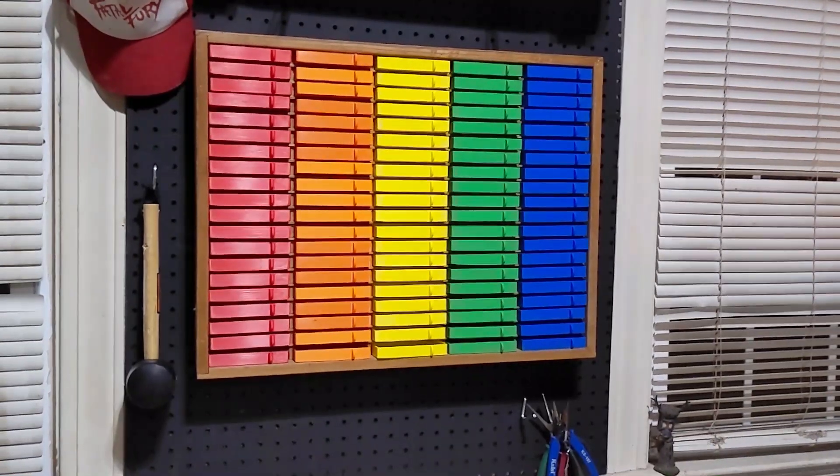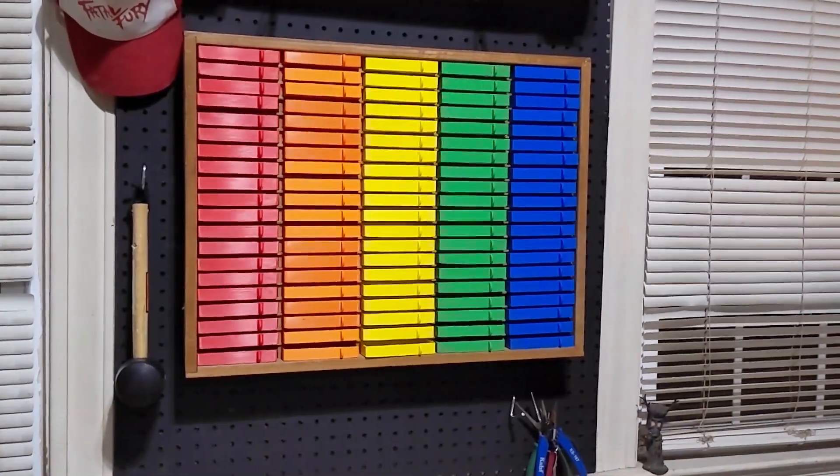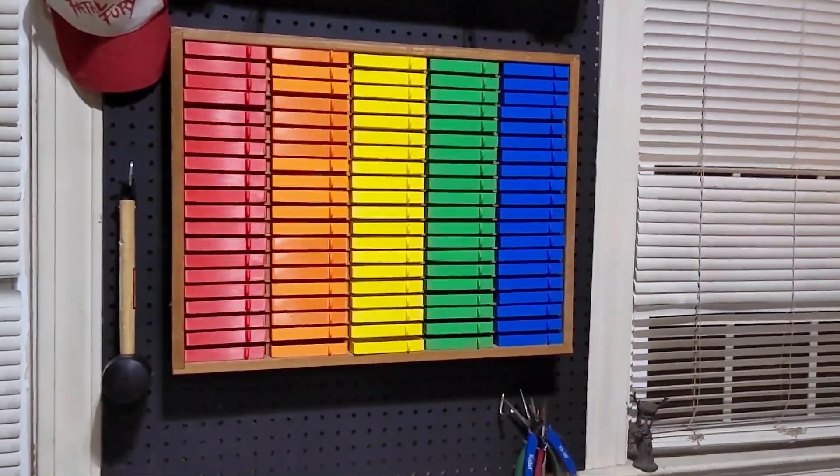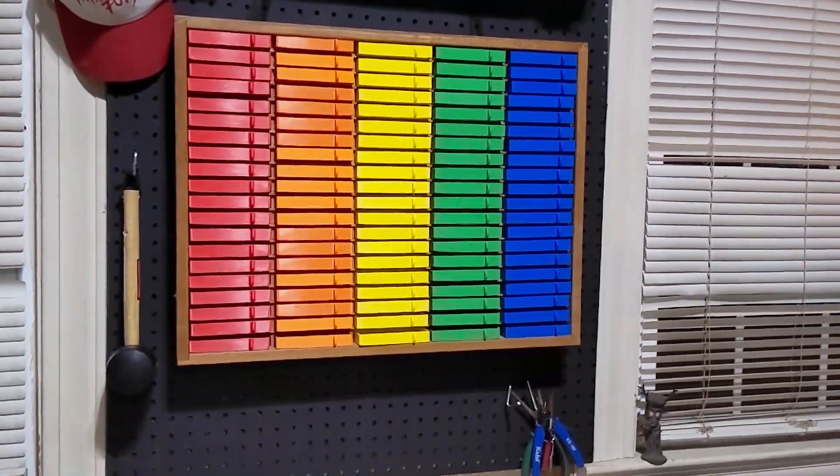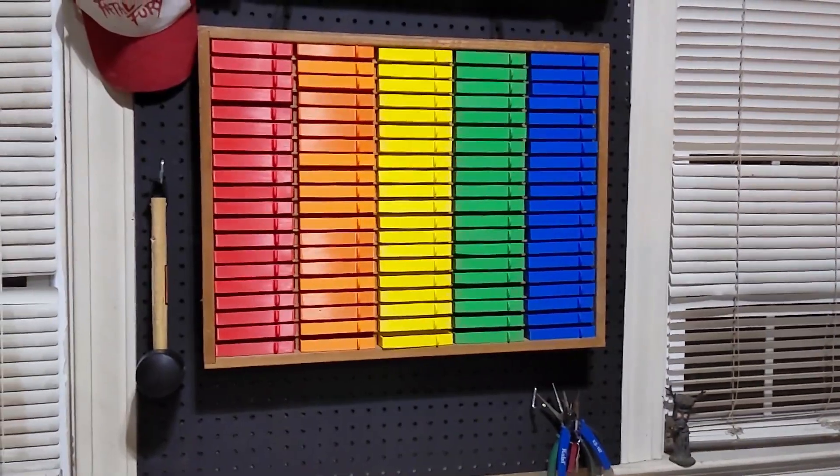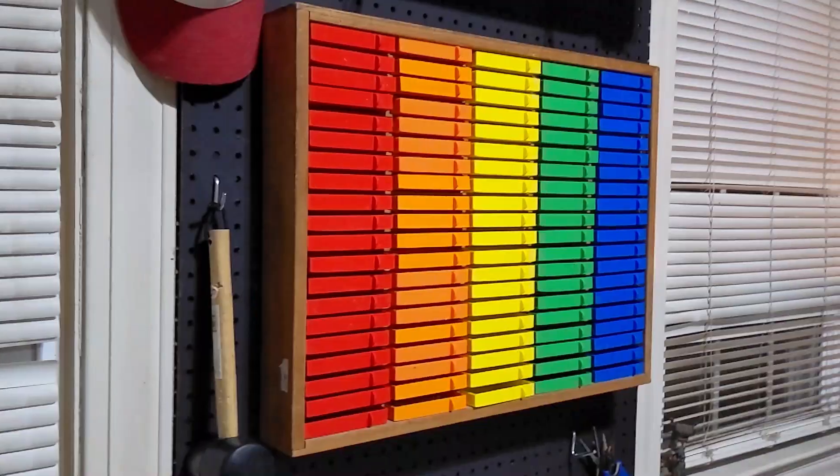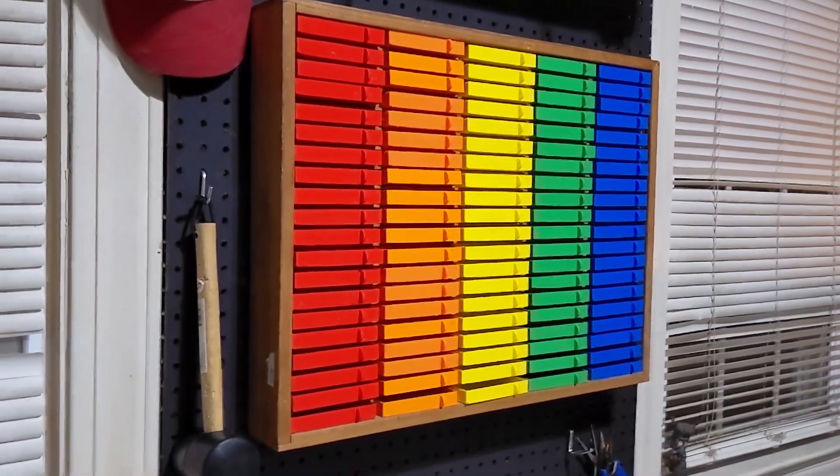If you come across one of these shelves at a thrift store and you have a bunch of tiny stuff that you need to store, I'd totally recommend doing this. I love how this turned out.